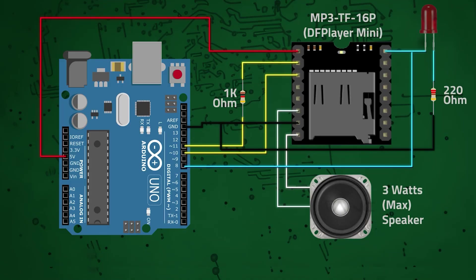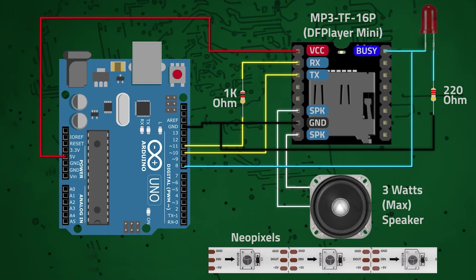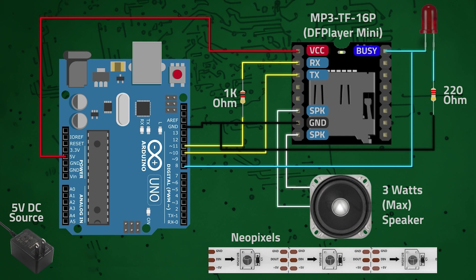Here is the wiring of the Neopixels, which must be powered by a separate 5V power source and not by the UNO 5V pin. That's because Neopixels draw a lot of current and we could harm the UNO.